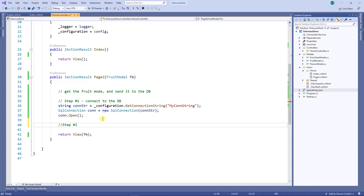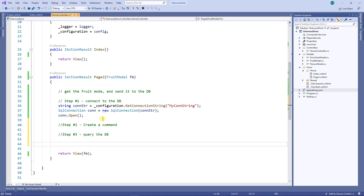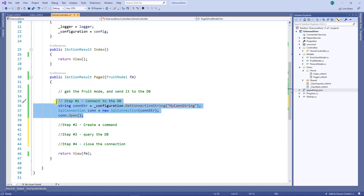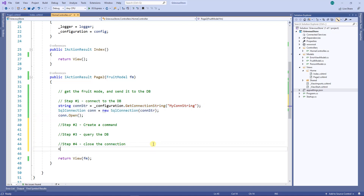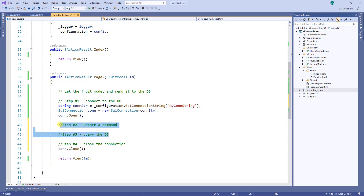Step number two is to create a command. Step number three is to query the database. And finally, step number four is to close the connection. No matter what you do on the database, step number one never changes and step number four also never changes. So all we have to worry about are step number two and step number three.